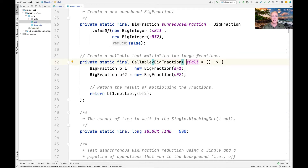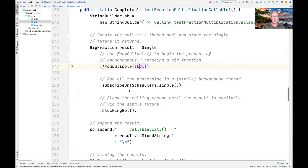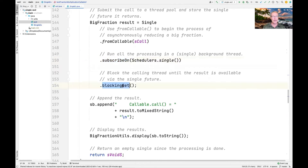The callable takes two big fractions, bf1 and bf2, and multiplies them together. That computation will take place in a single background thread through the use of the subscribeOn operator and Schedulers.single, which returns a single background thread. However, the calling thread — the main thread — will block until the result is finished being computed in the background thread.